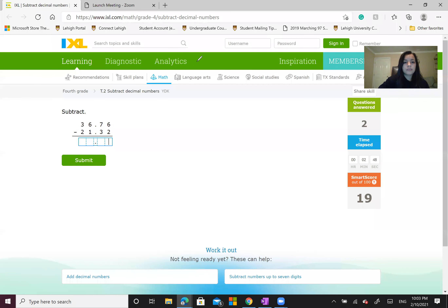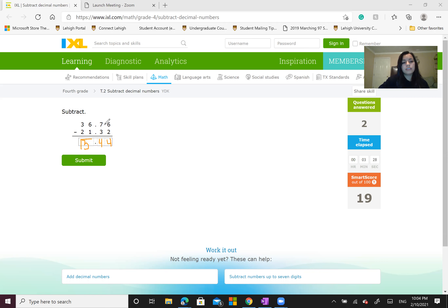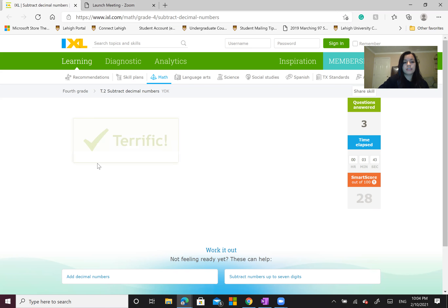Now we're going to work on this one. 6 minus 2 is possible because 6 is larger than 2, so that number is going to be 4. Can we subtract 3 from 7? Yes, we can because 7 is larger than 3. So we're going to write a 4 because 7 minus 3 is 4. Now moving on, 6 minus 1 is 5. And 3 minus 2 is 1. So 36.76 minus 21.32 is 15.44. Now we're going to type it out — 15.44 — and submit. Terrific, there you go.